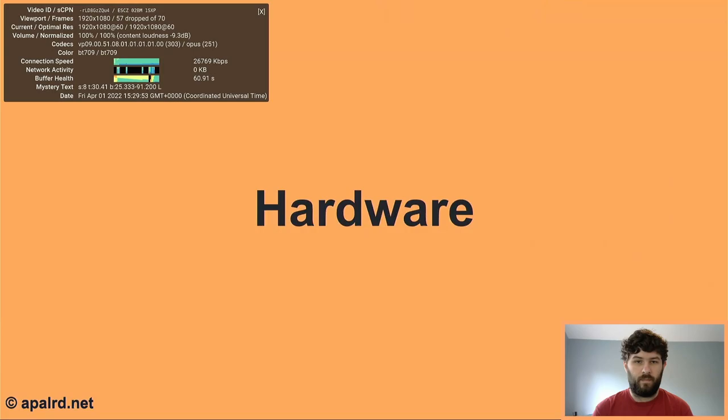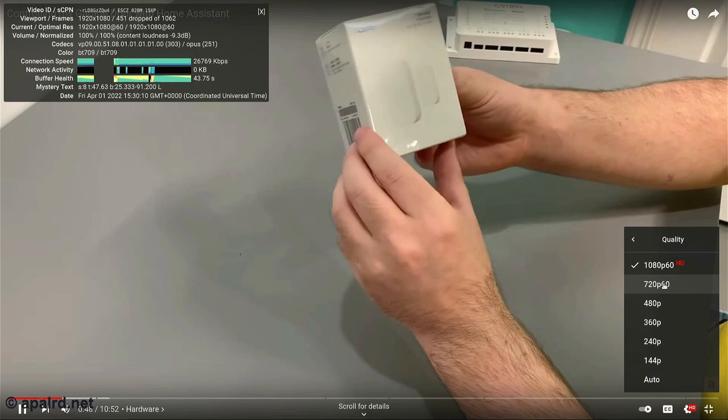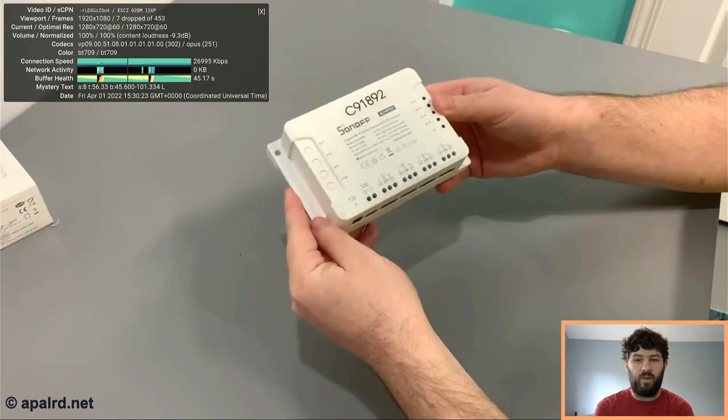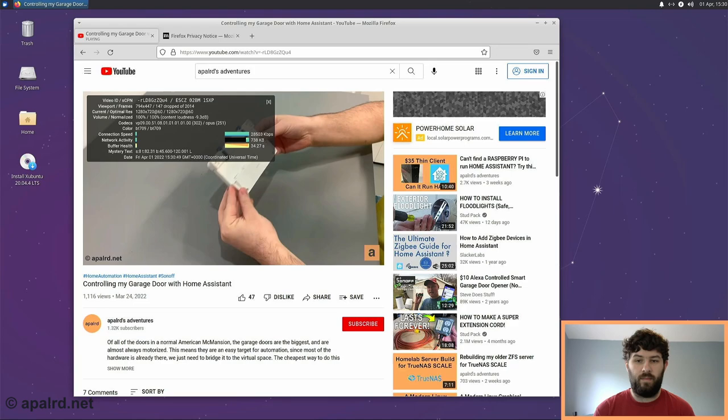So we're dropping frames here at 1080p60. So this is not a 1080p60 box. Can it do 720 though? It looks like it can do 720. All seven of the frames you dropped while it was transitioning, it seems like it's doing okay now. It's not a great web browsing experience, but if you had to, it can do it. It's definitely better than something like a Raspberry Pi 3.